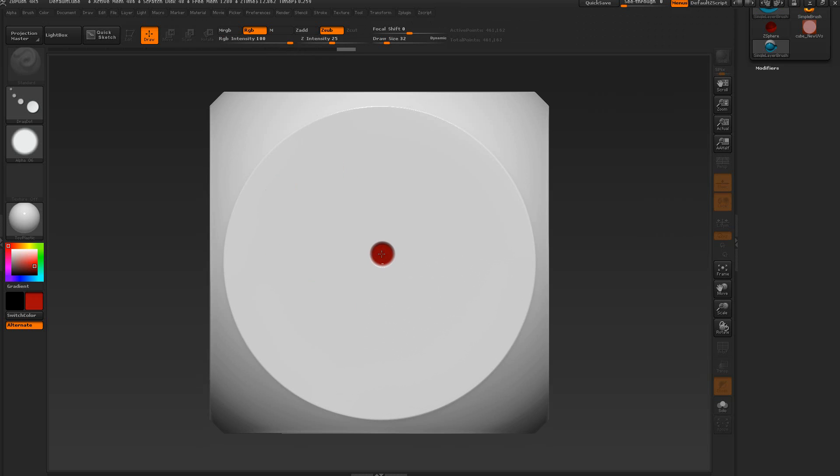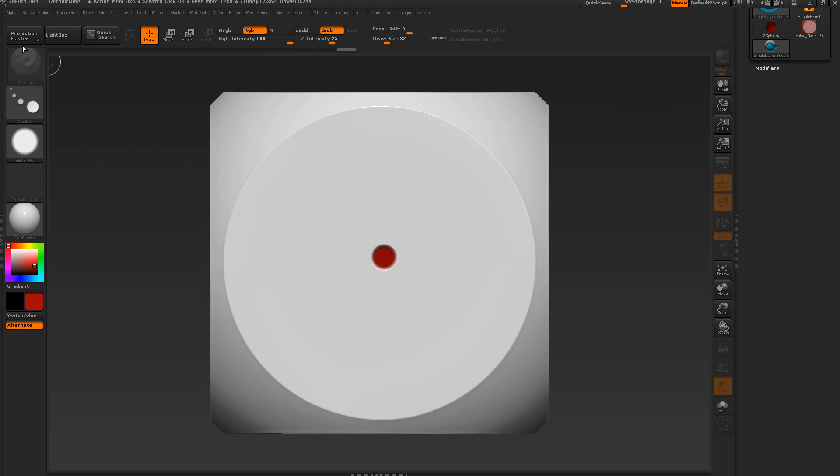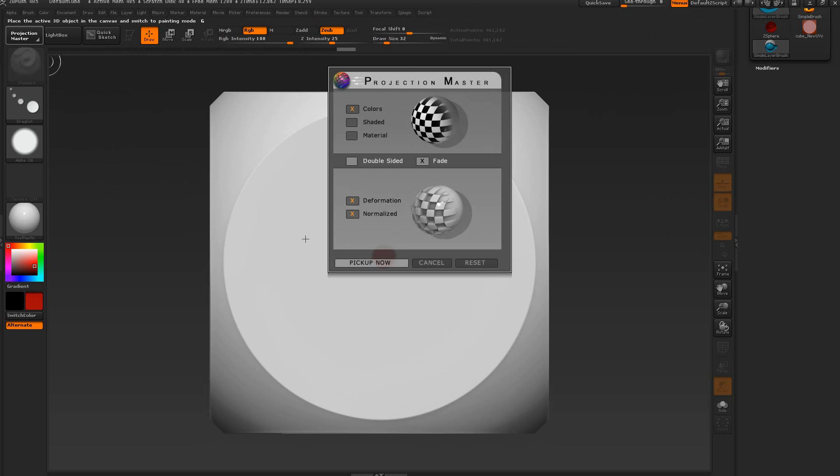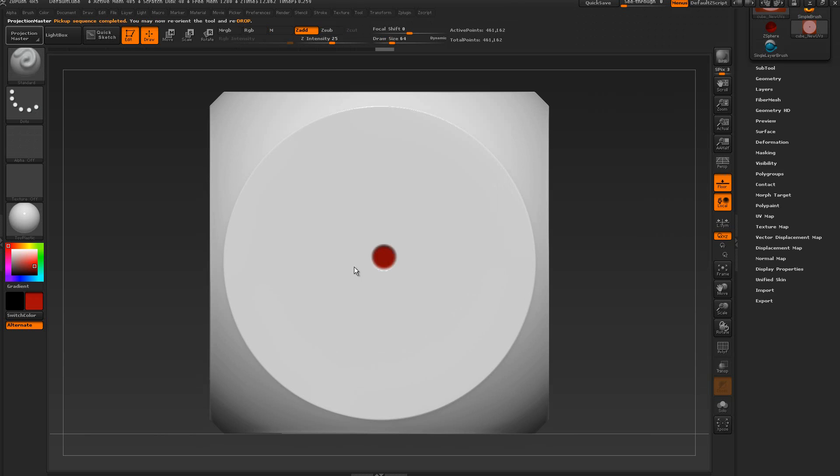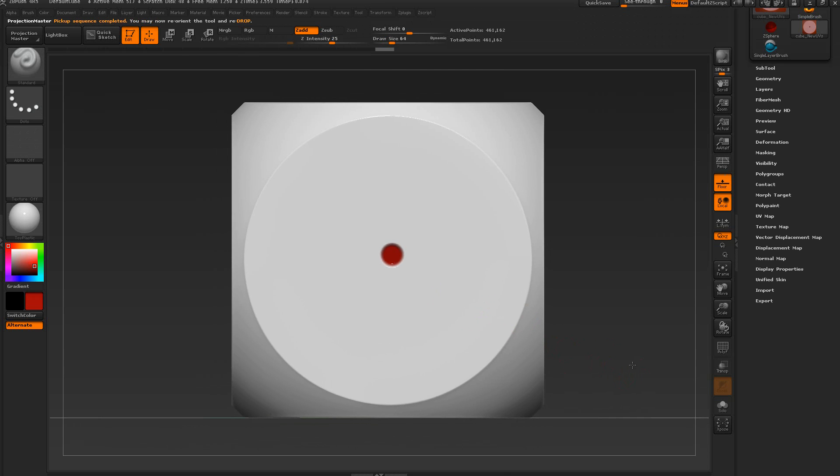With the stroke mode you can see that we can move it around. This is the drag dot here. Control Z that. If I want to put one right about here, then we're going to do the projection master and drop, and we're going to get something like this.